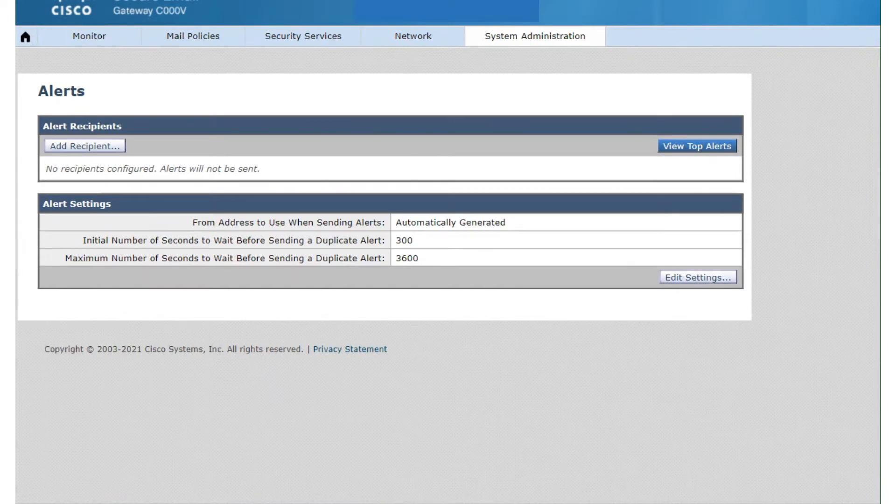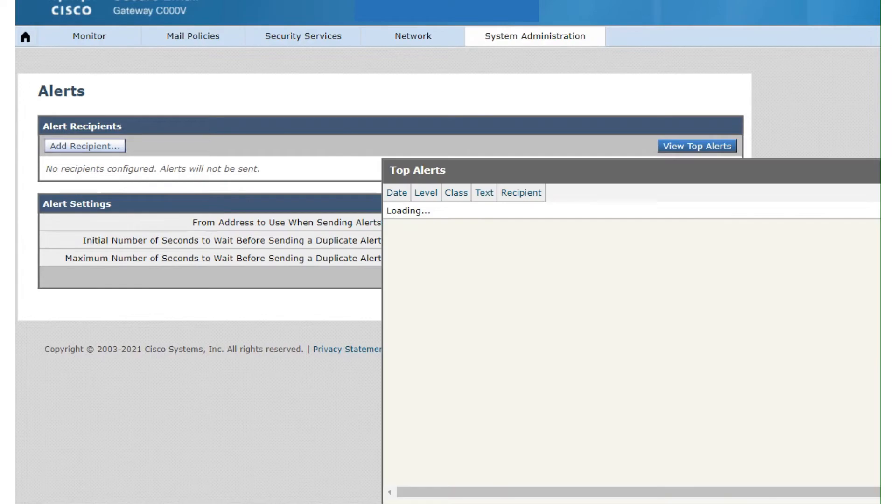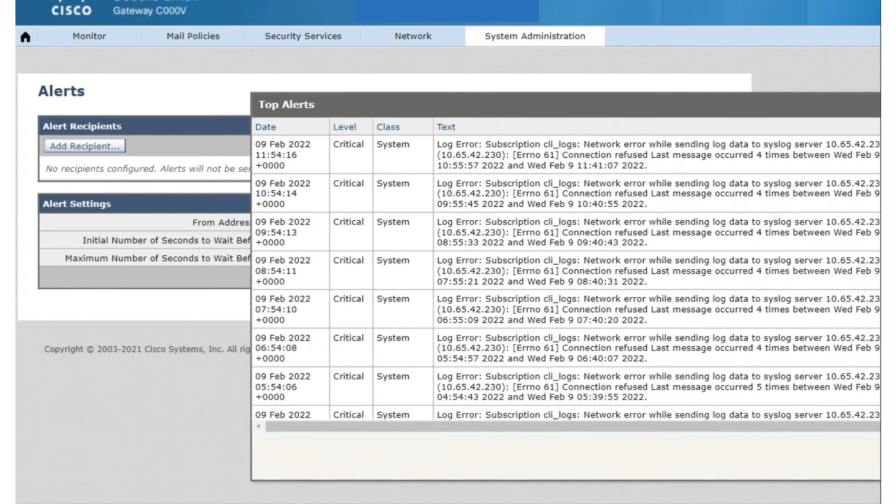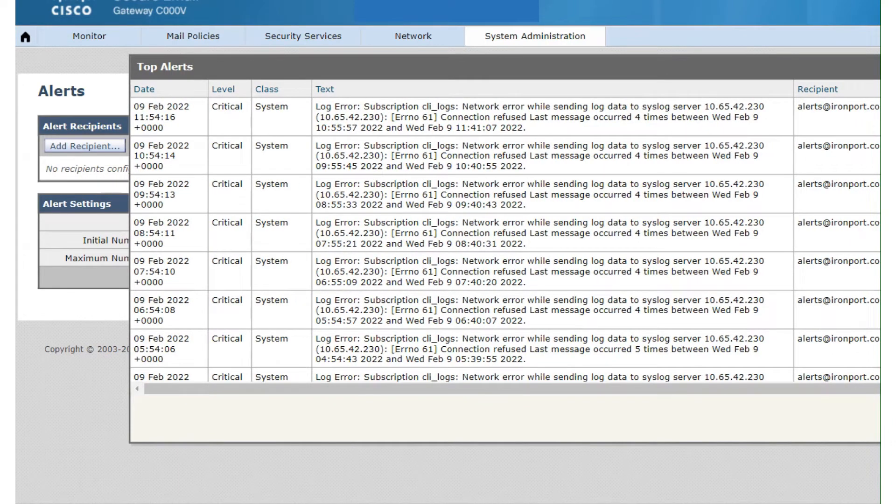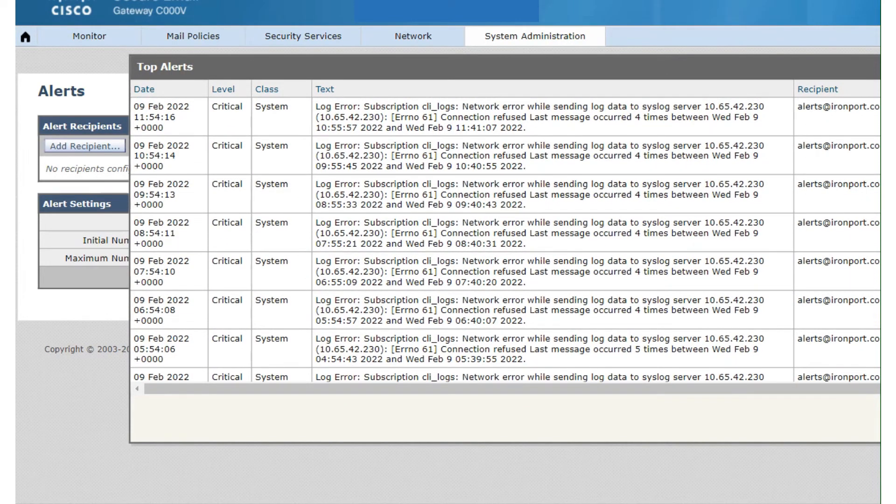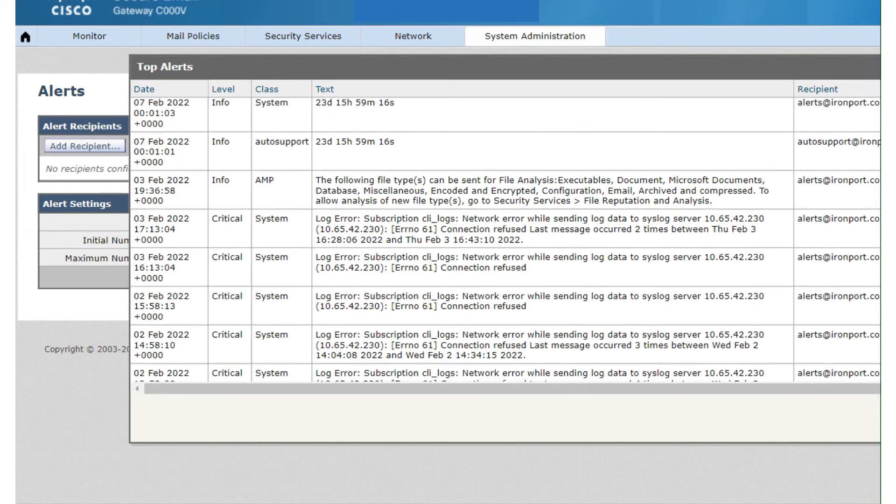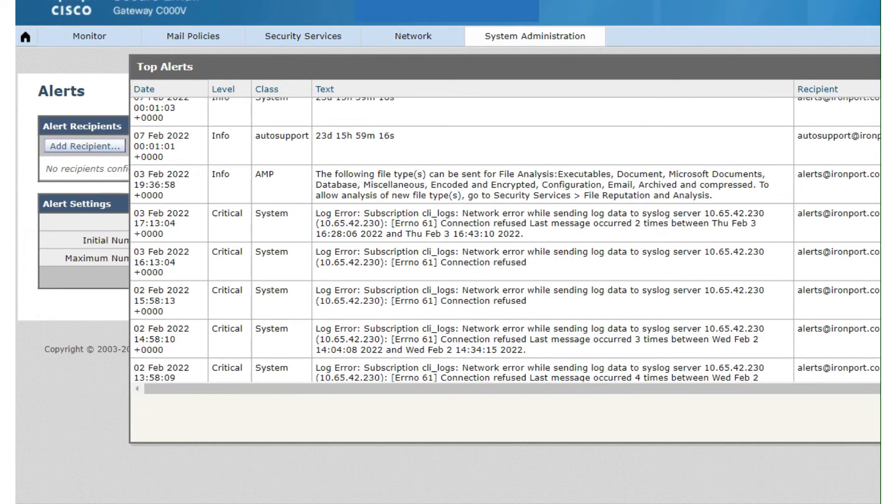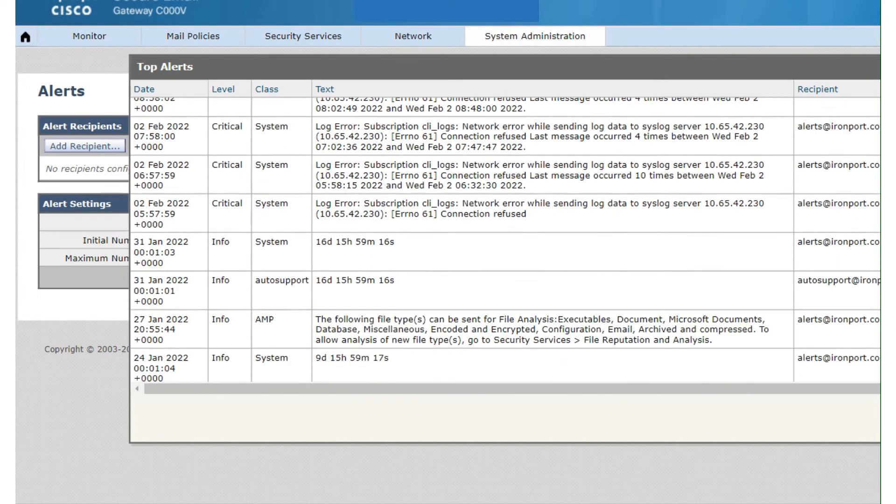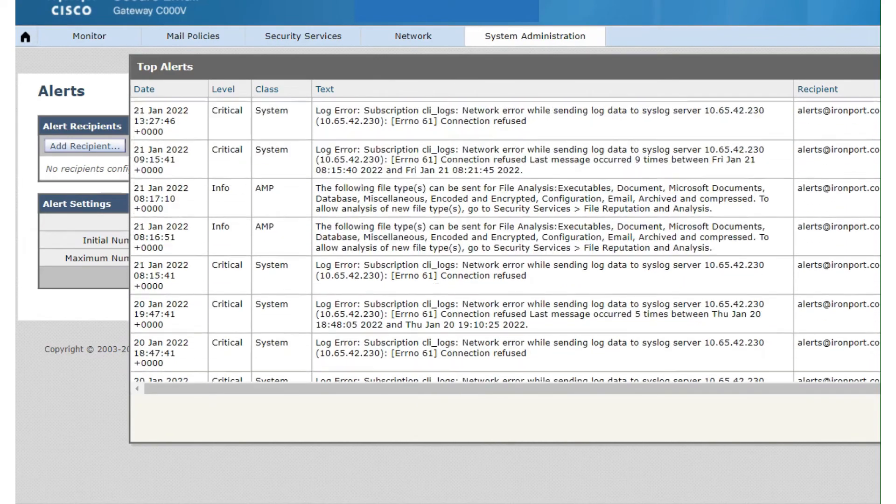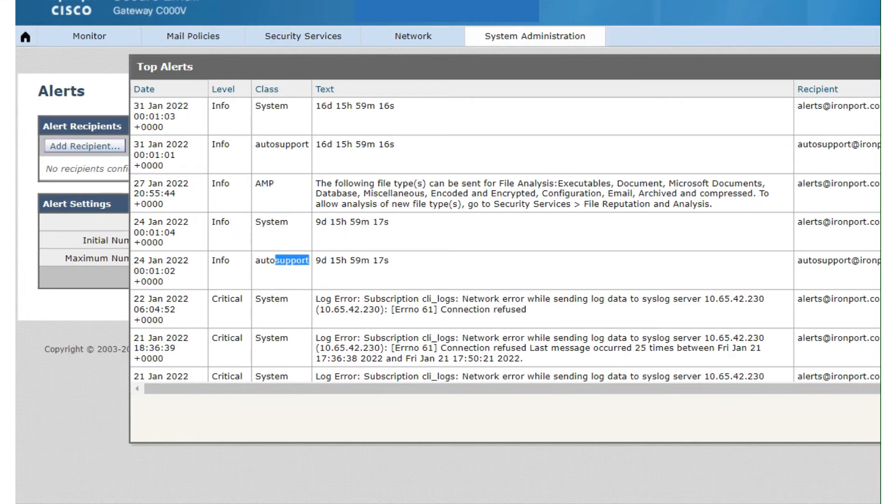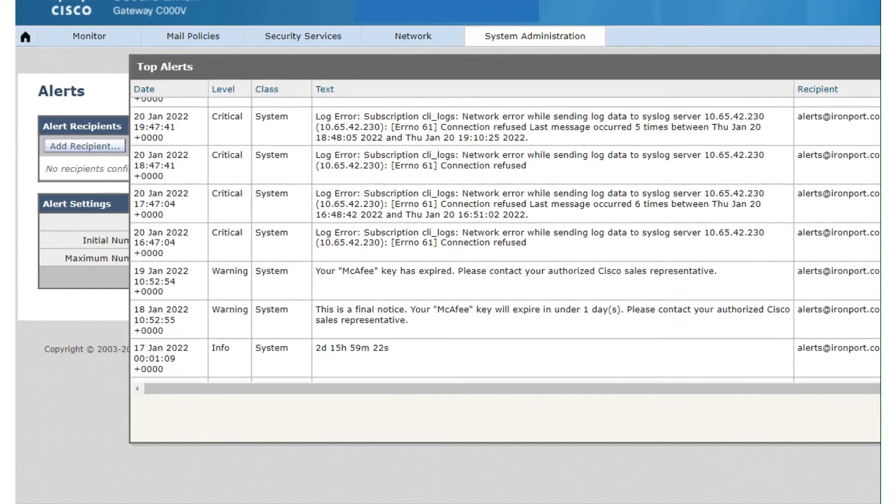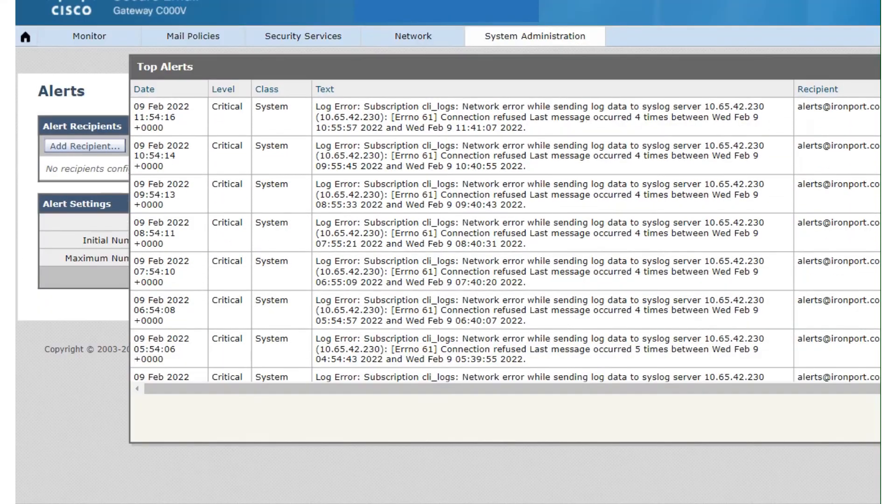Once you submit it, you'll see that entry in here. Another cool thing is this View Top Alerts. If I click on it, you'll find a new window opens and it tells me about all of these recent alerts - 9th February 2022. It gives you the time and date and everything, and the level of the alert. It was a class system alert, so all of these right here. You have one for AMP as well, and all of these right here are system related. These ones are auto support, which we did talk about.